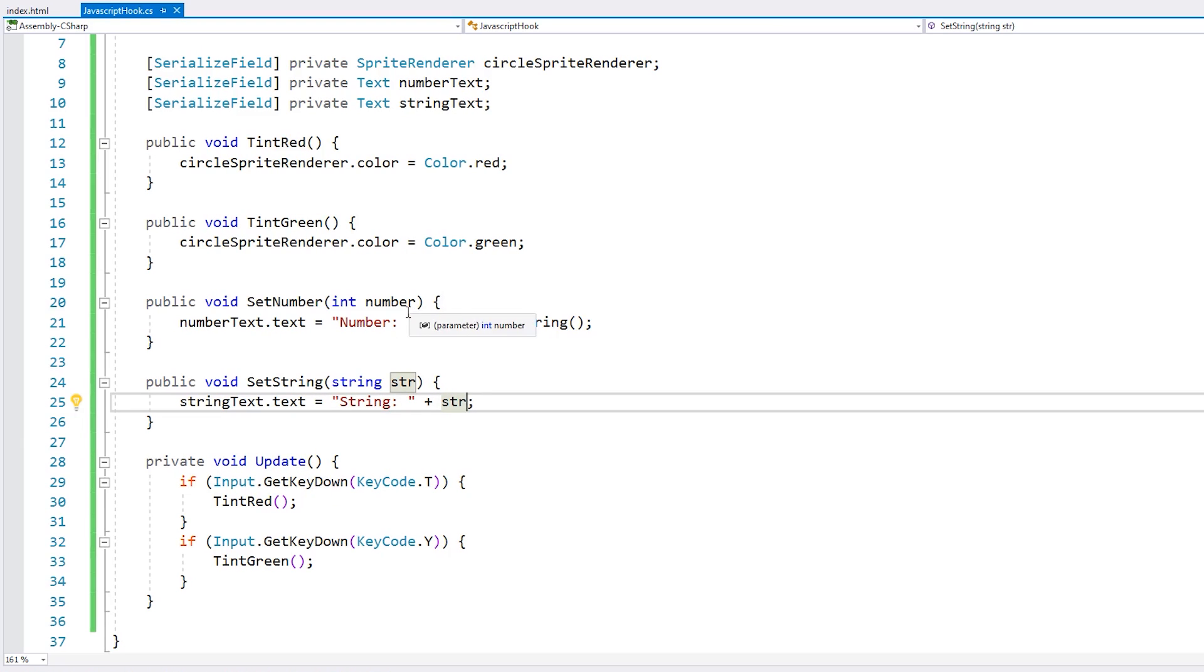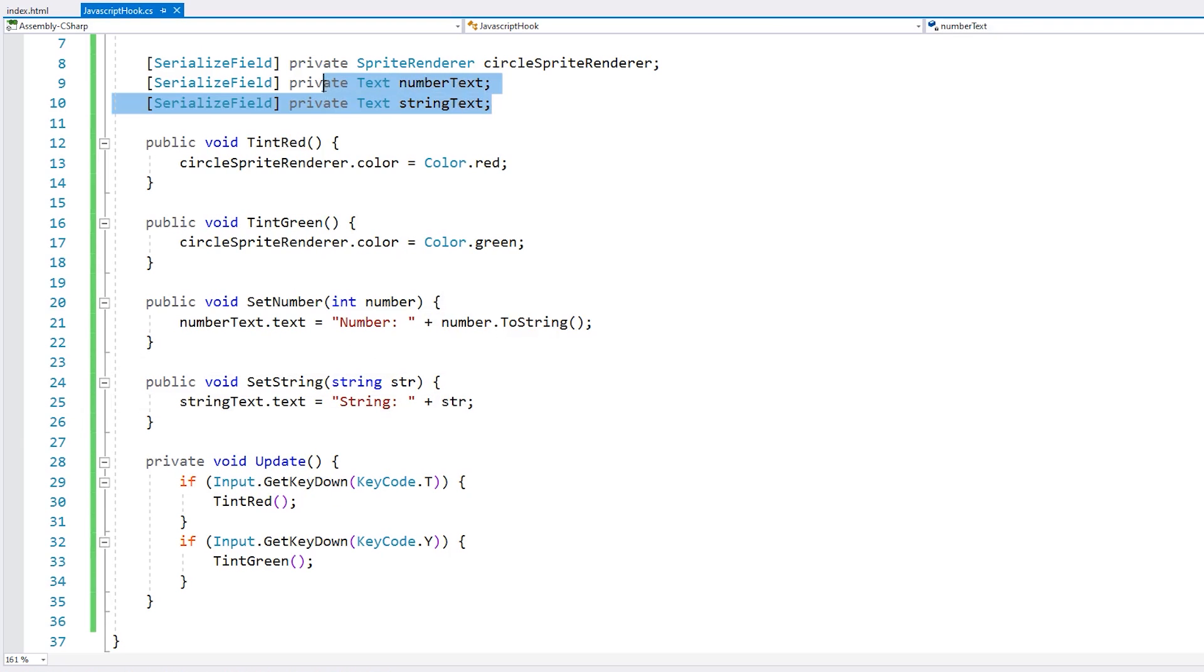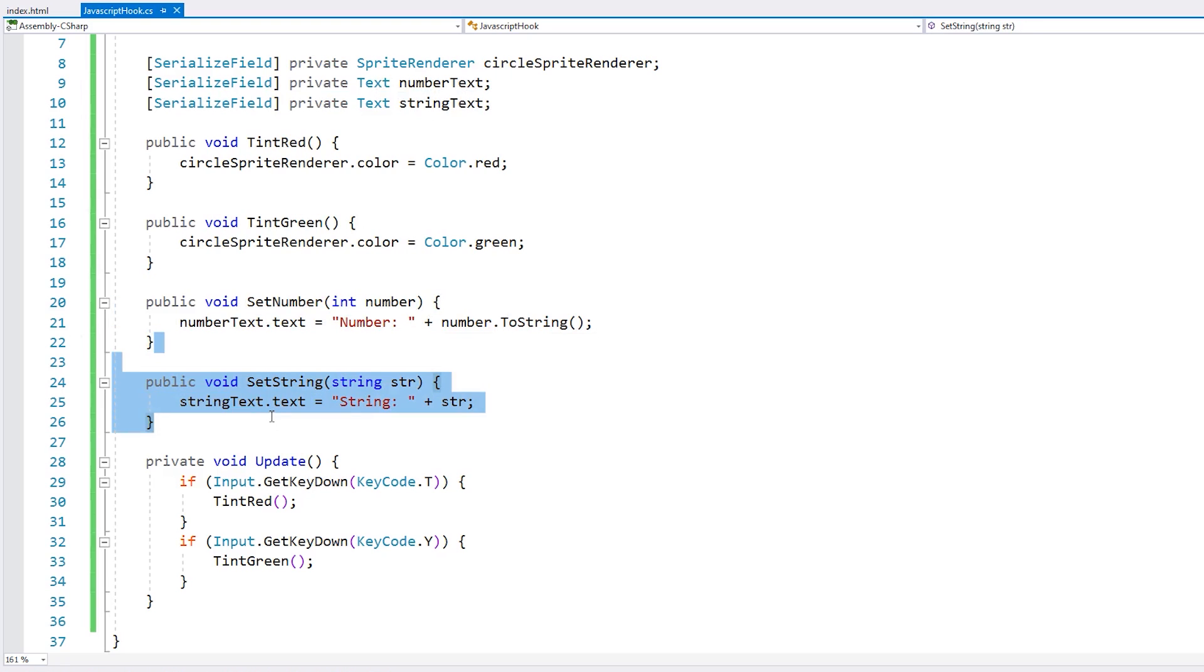Alright, so there it is, just like that. We have our references for our text objects, and then we simply have a set number and set string.